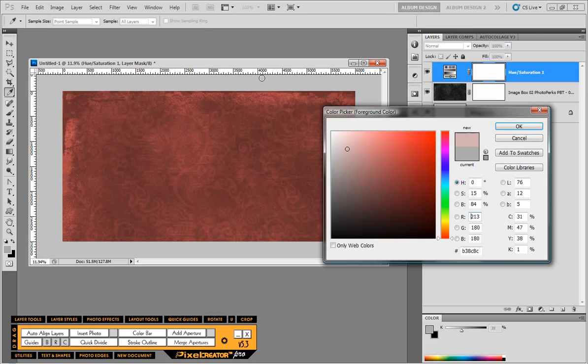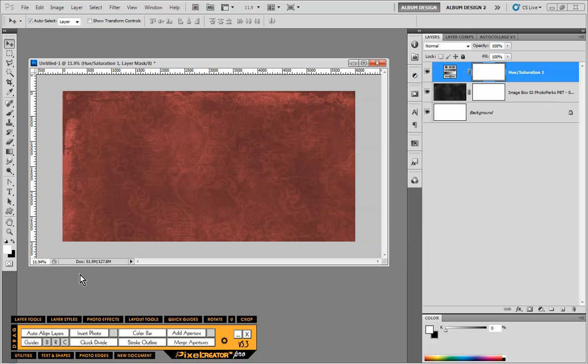So first things first, just for the sake of it, let's set our foreground color to white because anytime we add a new shape, it's going to be whatever our foreground color is.